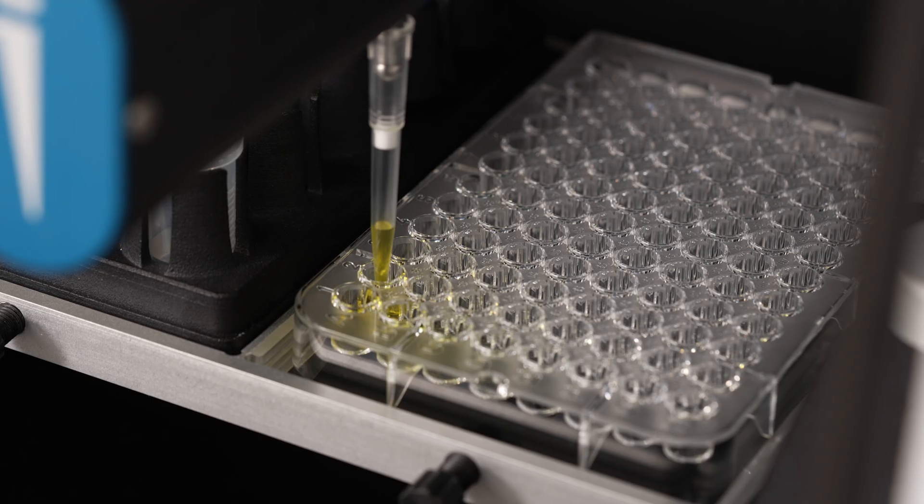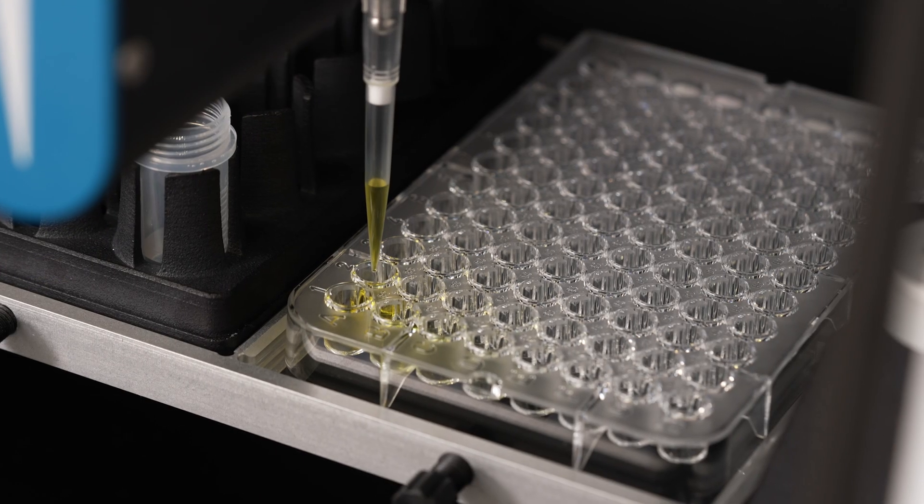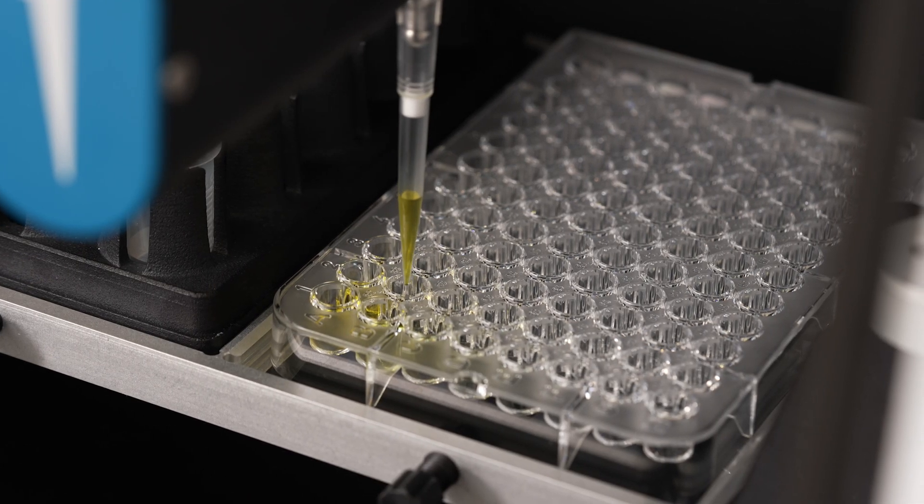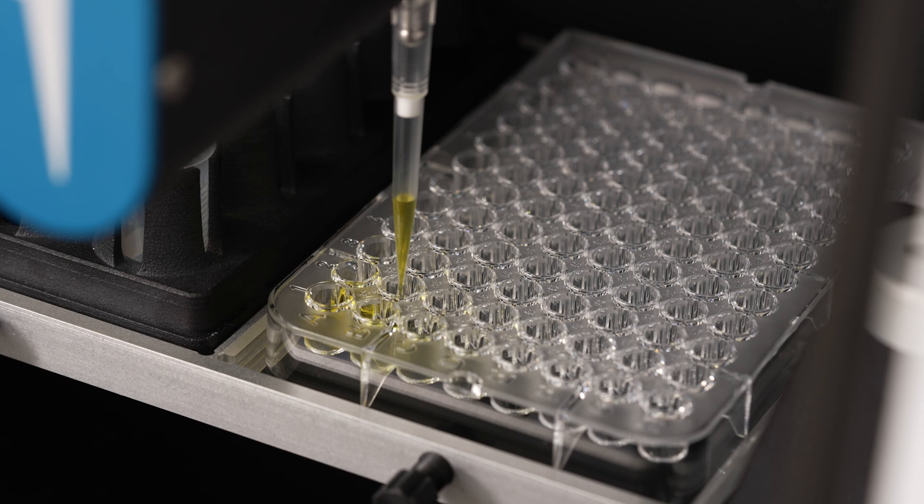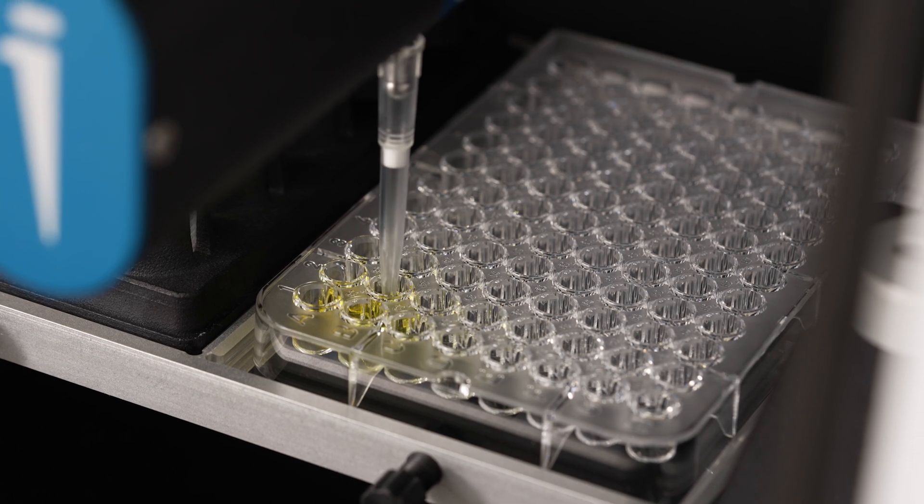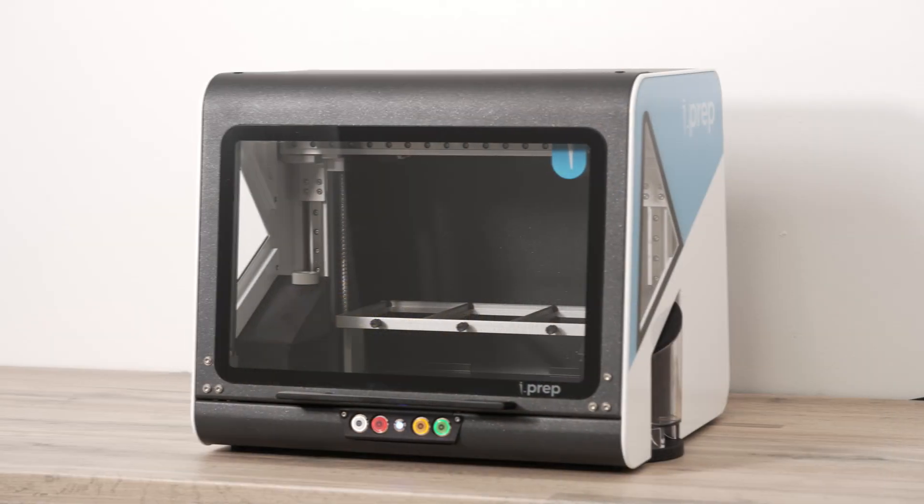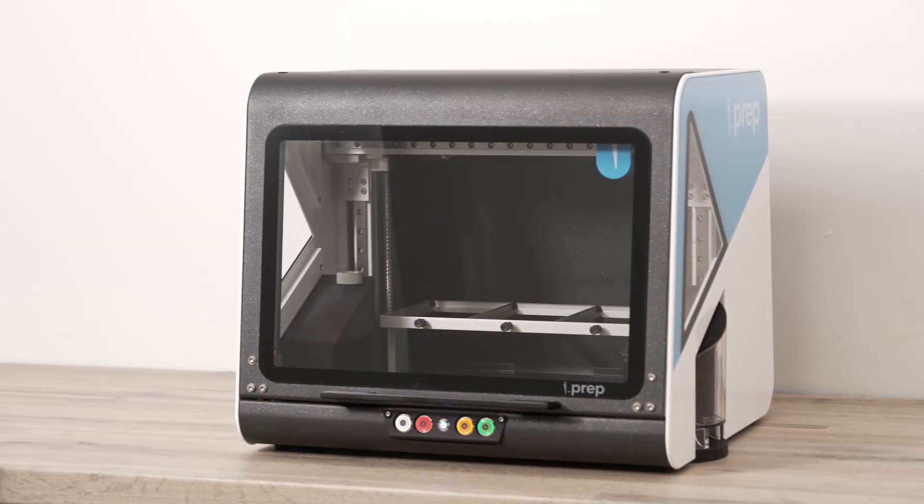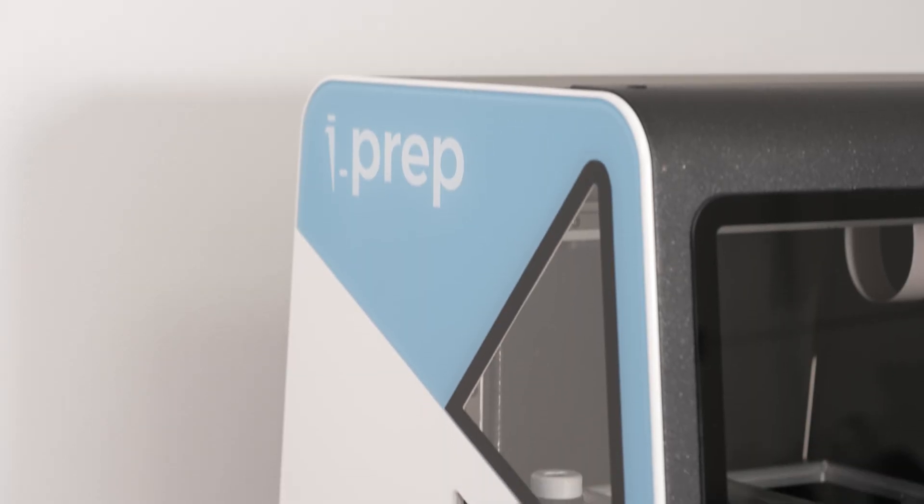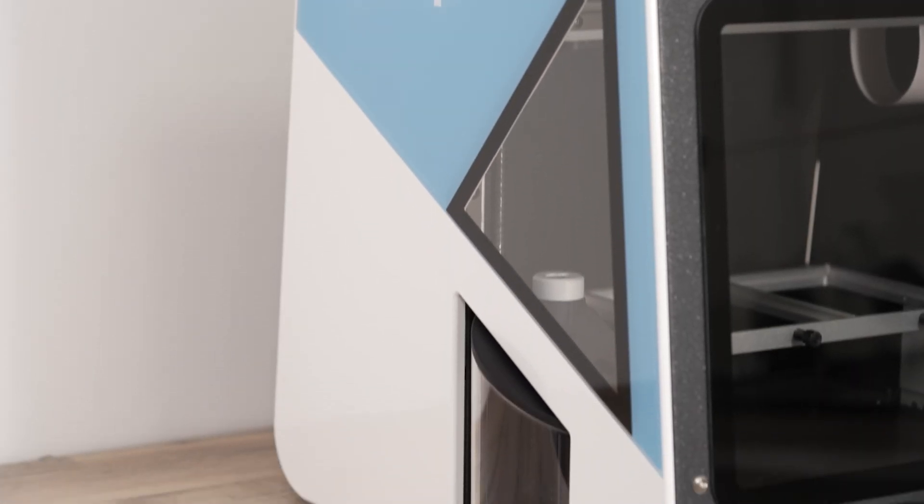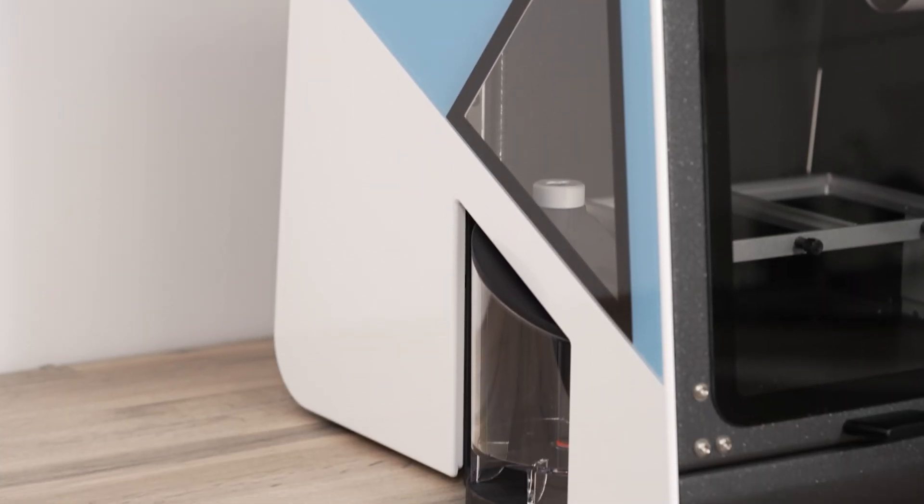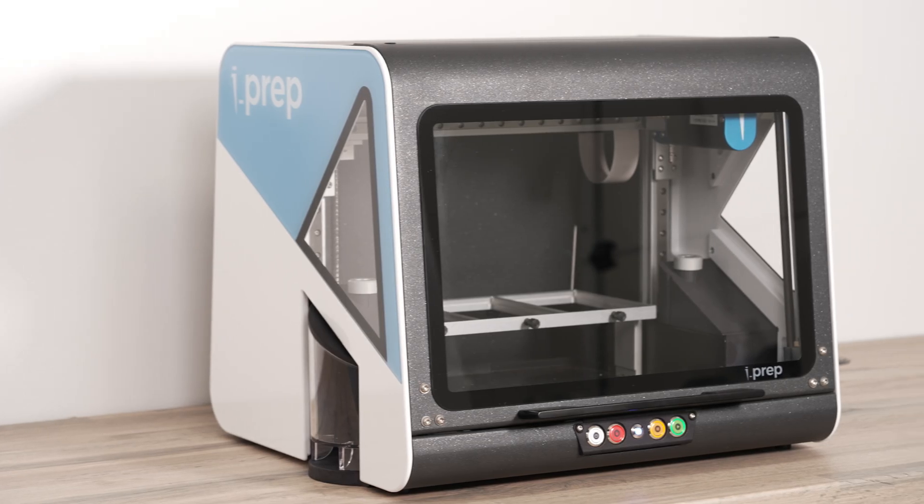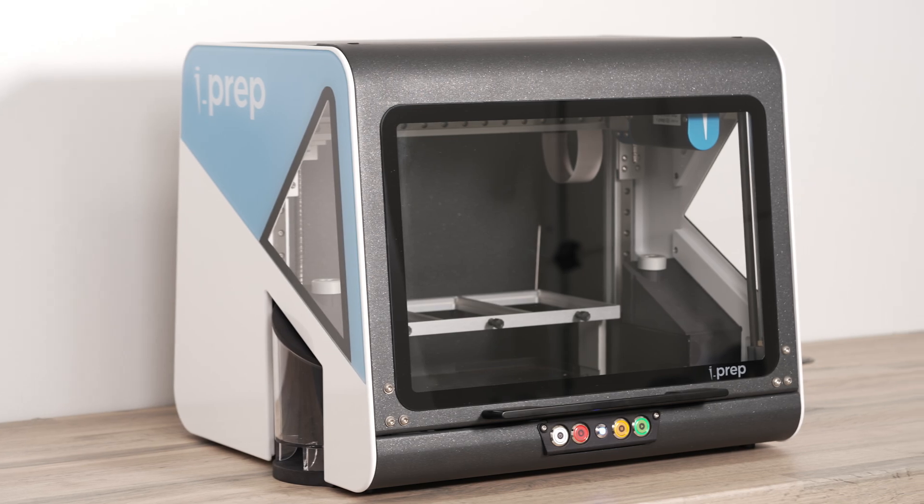If your lab currently uses handheld pipettes and you want to increase efficiency through automation, iPrep is the perfect step. Common applications include qPCR setup, ELISA assays, and cell culture applications. However, if your task requires pipetting, iPrep can help.